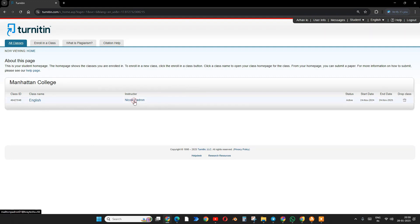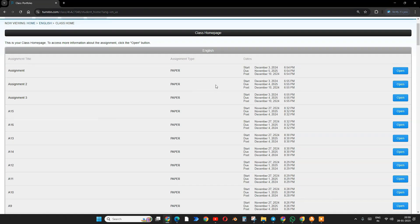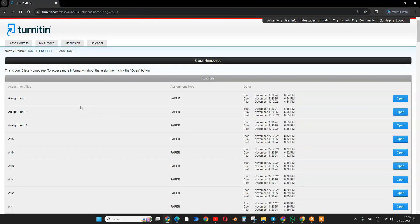For example, my English class. I'll click here on the class, and after that you will find lots of assignments.